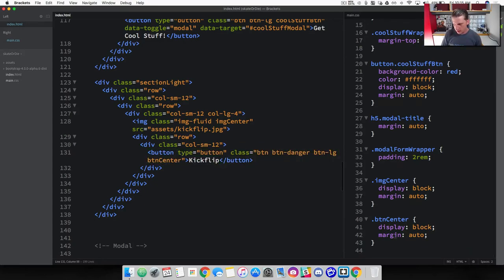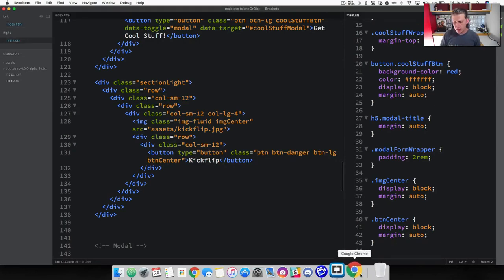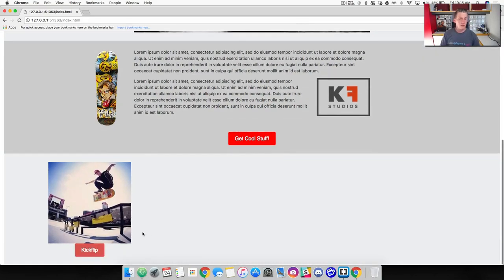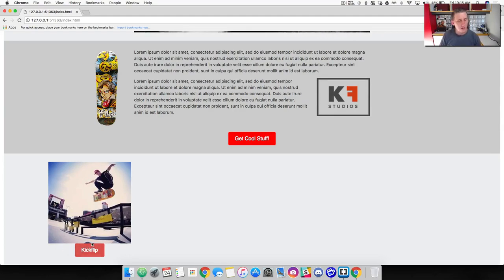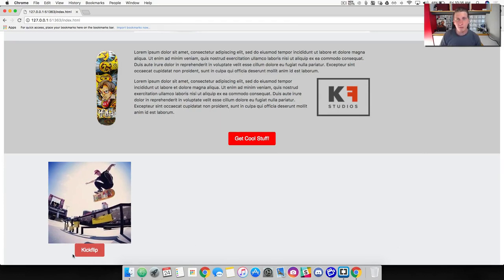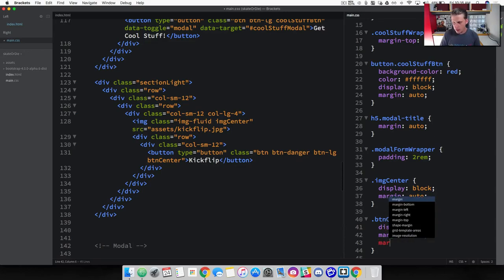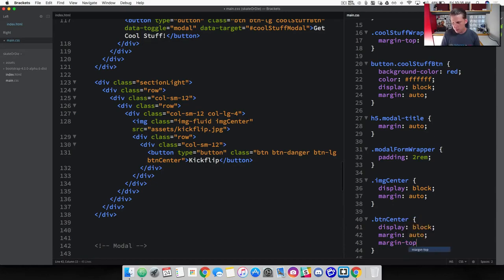We've got the btn-center with margin of auto set up. Check the browser — we've got this large red kickflip button, but it's snugged up at the top. We want to add space between the image and the button, and also think ahead for the footer coming below. So let's add a margin-top of 15 pixels and a margin-bottom of 20 pixels to the btn-center class.